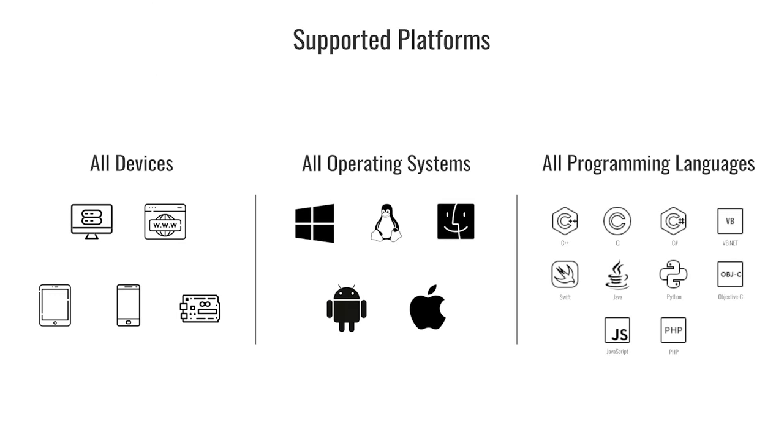Dynamsoft Barcode Reader is a cross-platform barcode reading SDK. With our SDK, you can create reliable barcode scanner software for web, Windows, Linux, iOS, and Android with enterprise-grade performance to meet your business needs.